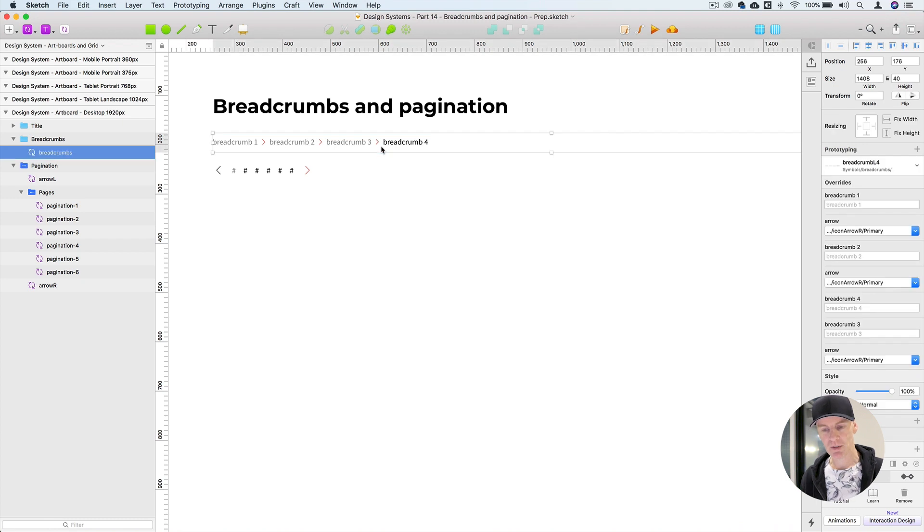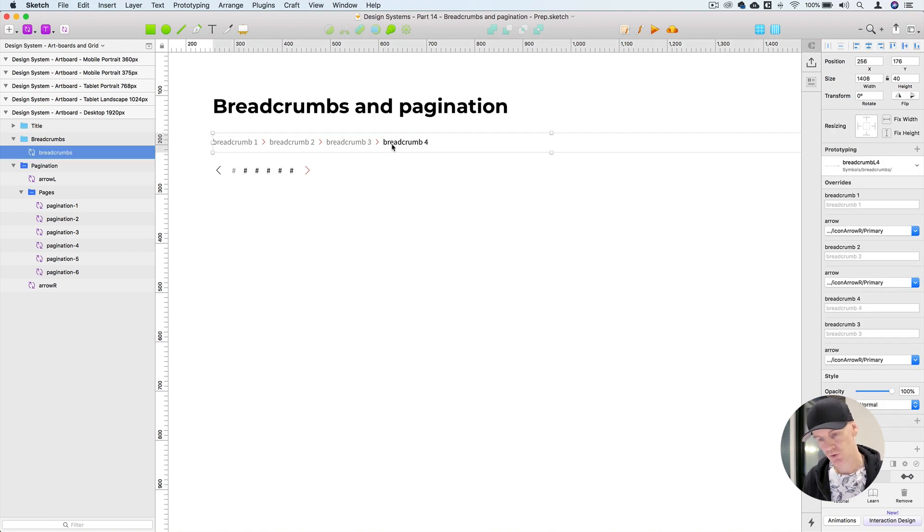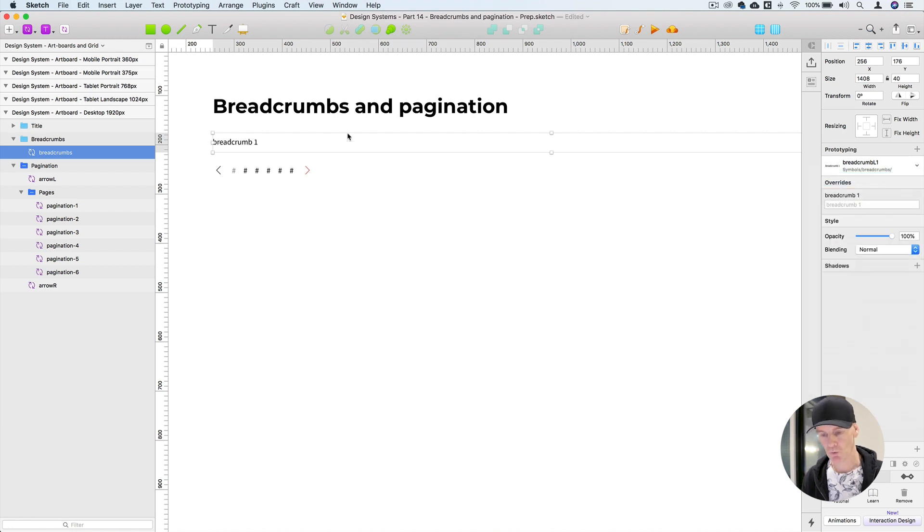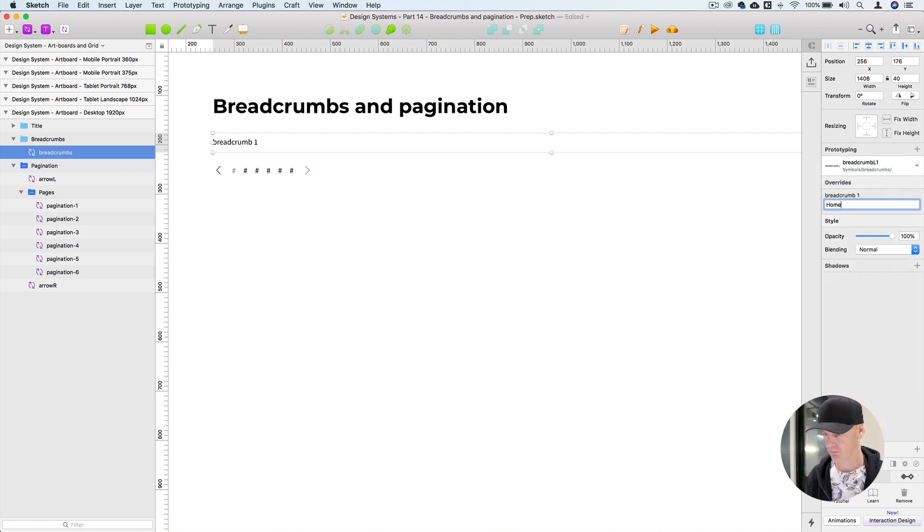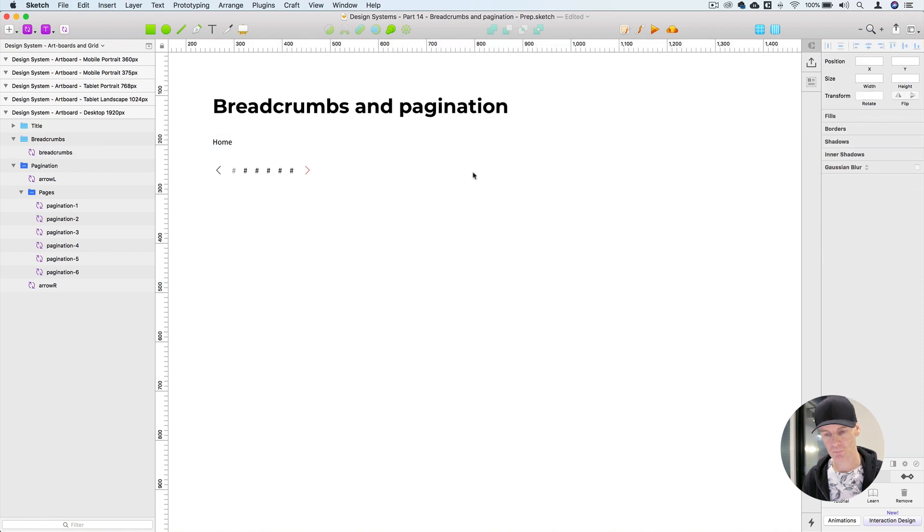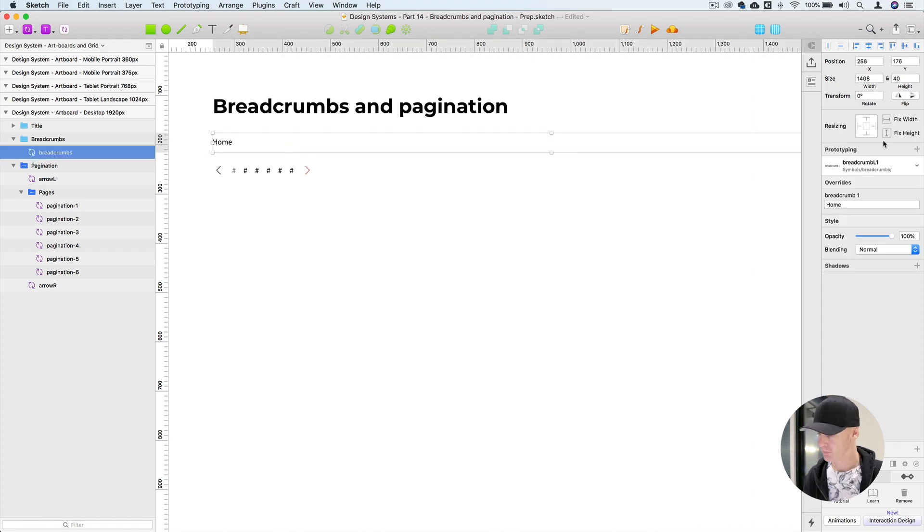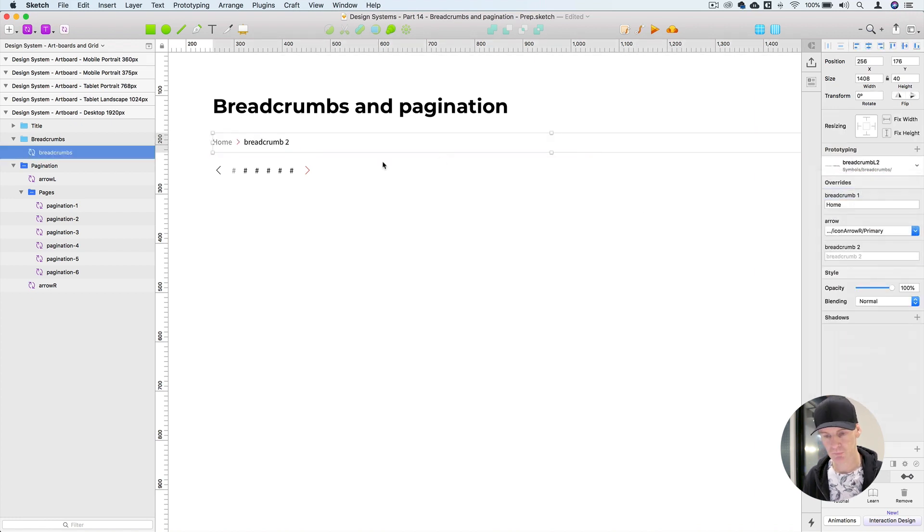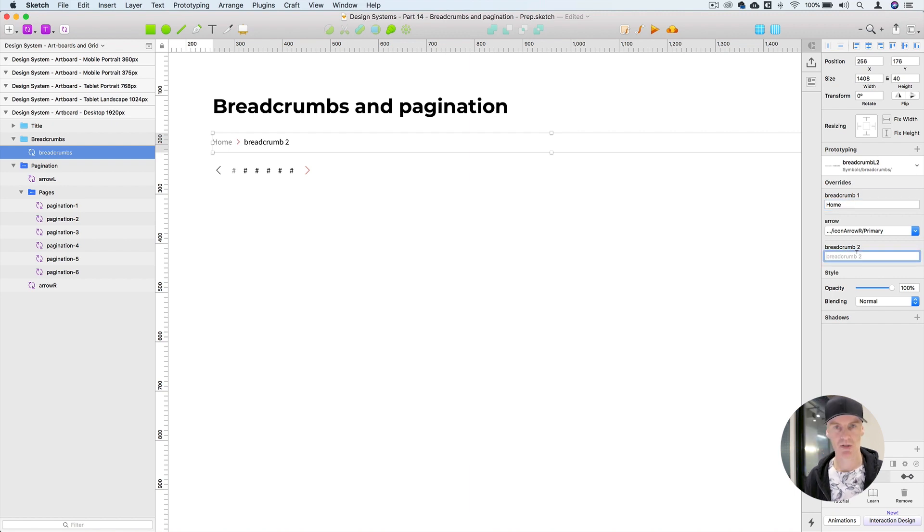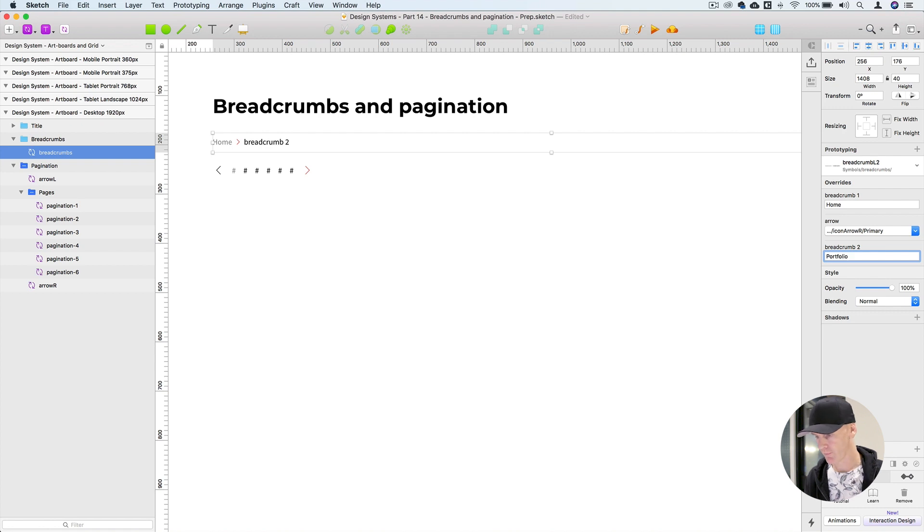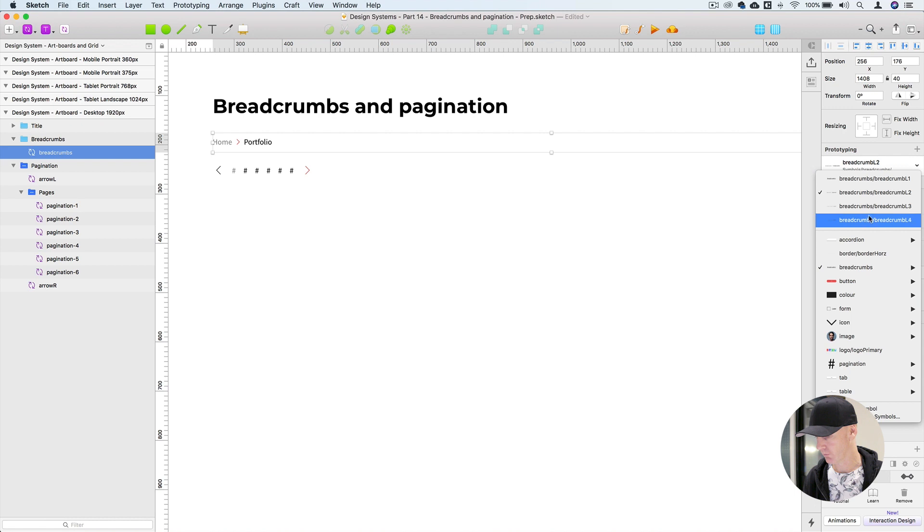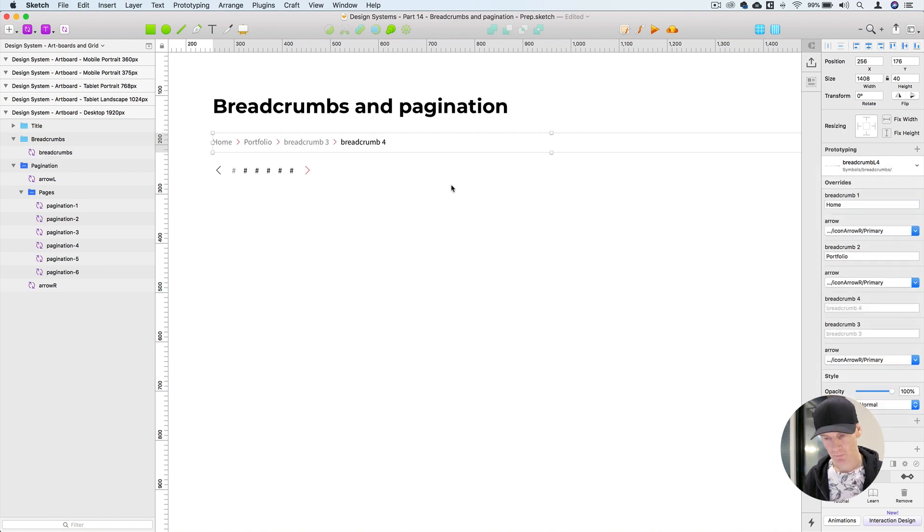So just try to make the breadcrumbs as robust as possible and to do that you can have a level one in which you would just put home. You can swap it to a level two and this could be something like portfolio. Then you could swap that over to level four and add other levels.